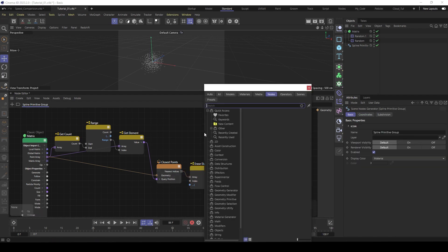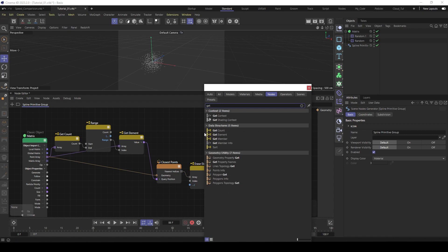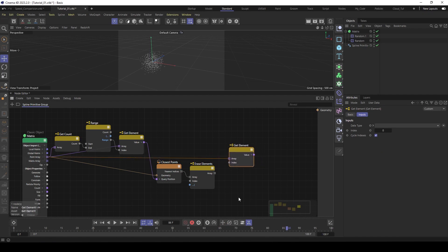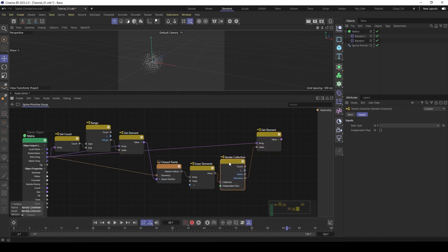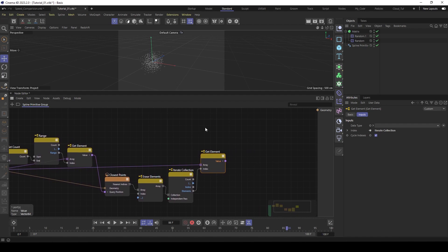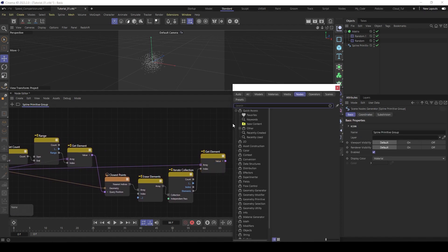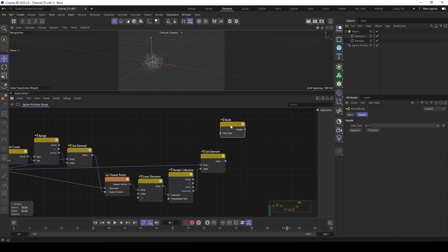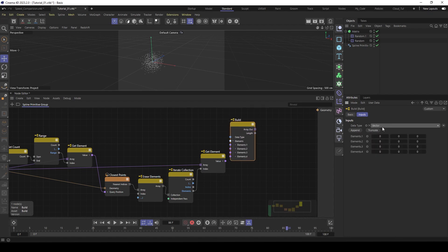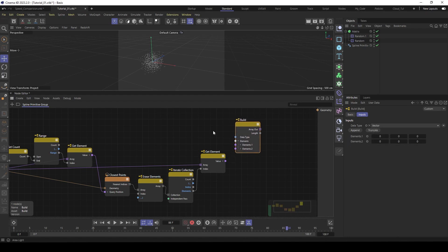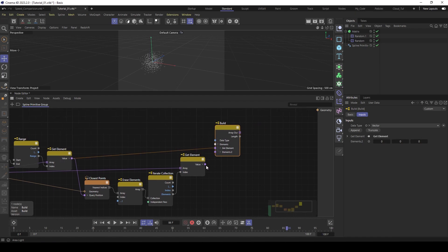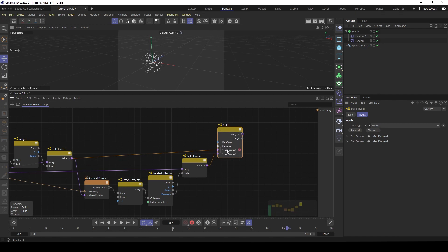So next we like to build our final array with the positions inside to build our plexus object. So first we need the position of this array because these are just the index numbers. So we use another get element for this. Feed in the position array. And then here this into the index. And it generates automatically iterate collection. So it iterates over all the indexes inside here. And now we have here, here is our main point. And these are the closest points to this point. So we have to collect them in an array. So we use a build node for this. Then we like to collect vectors, position vectors. Then remove two because we just need two. So feed in the main point and then the closest point here. This represents one connection between two points.